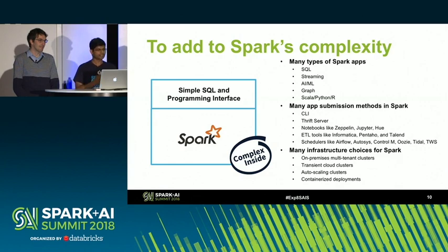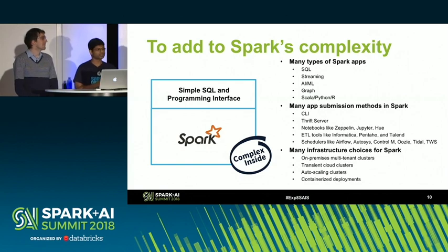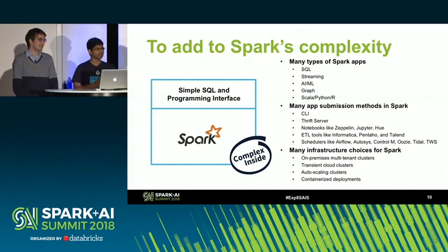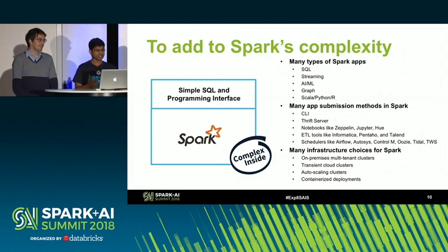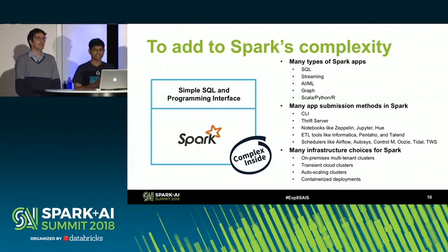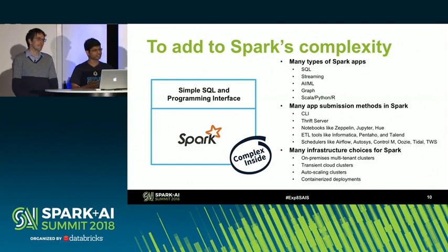From the outside, Hello World in Spark can be done in two lines, but it can unfortunately be done using many different submission modes — CLI, Spark Submit — and a lot of different kinds of applications. SQL, streaming, and AI can all be done in a single platform, but that adds to the complexity. There are also many resource management options now: Yarn, Kubernetes, and Mesos. Clusters can auto-scale, containerized deployments — a lot of complexity.